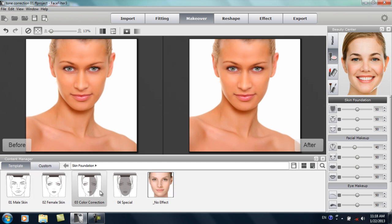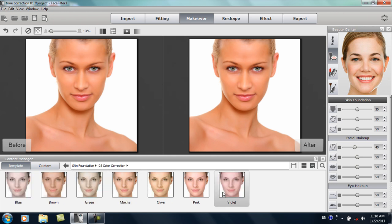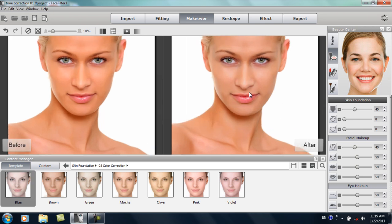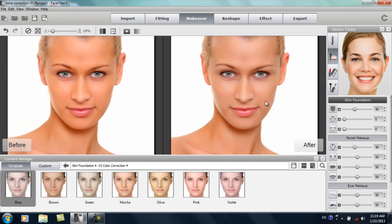We're going to focus on the color correction folder in the skin foundation section. Going into that folder, you can see there are a number of different colors I can apply. Since our model is a fairly warm color, I want to apply a fairly cool color template. I'll select this blue one — you can see that really tones down her skin tone to something more of a natural color.